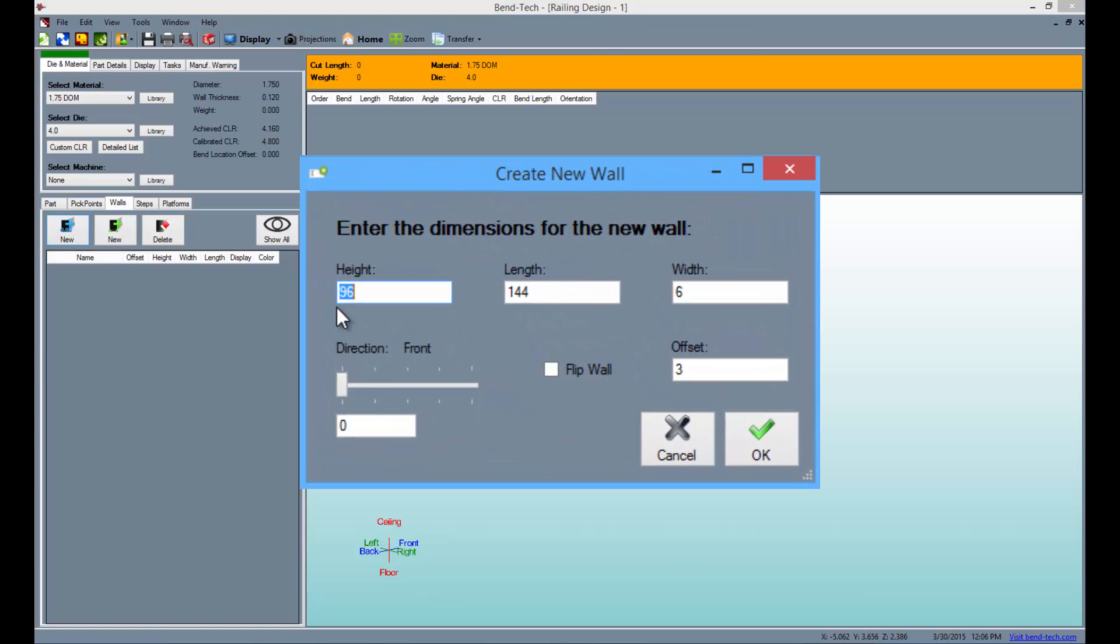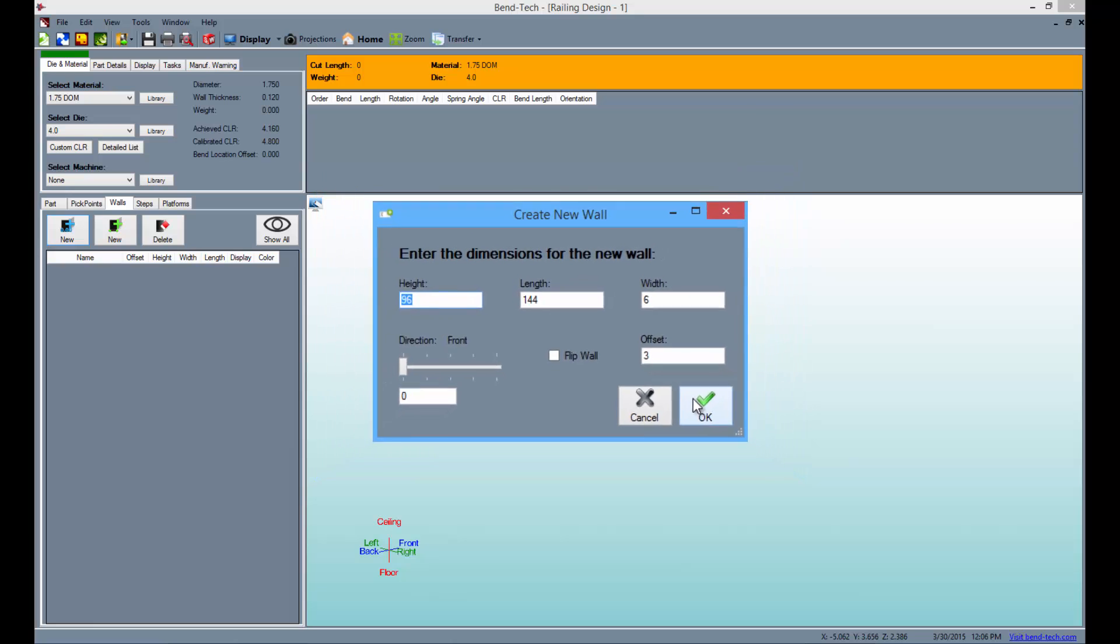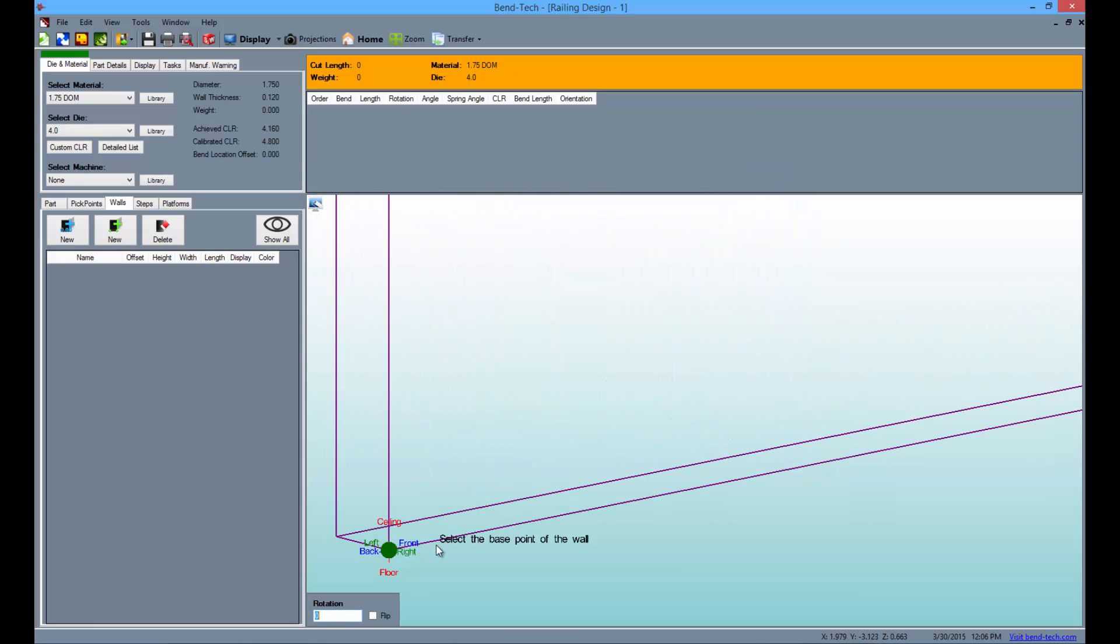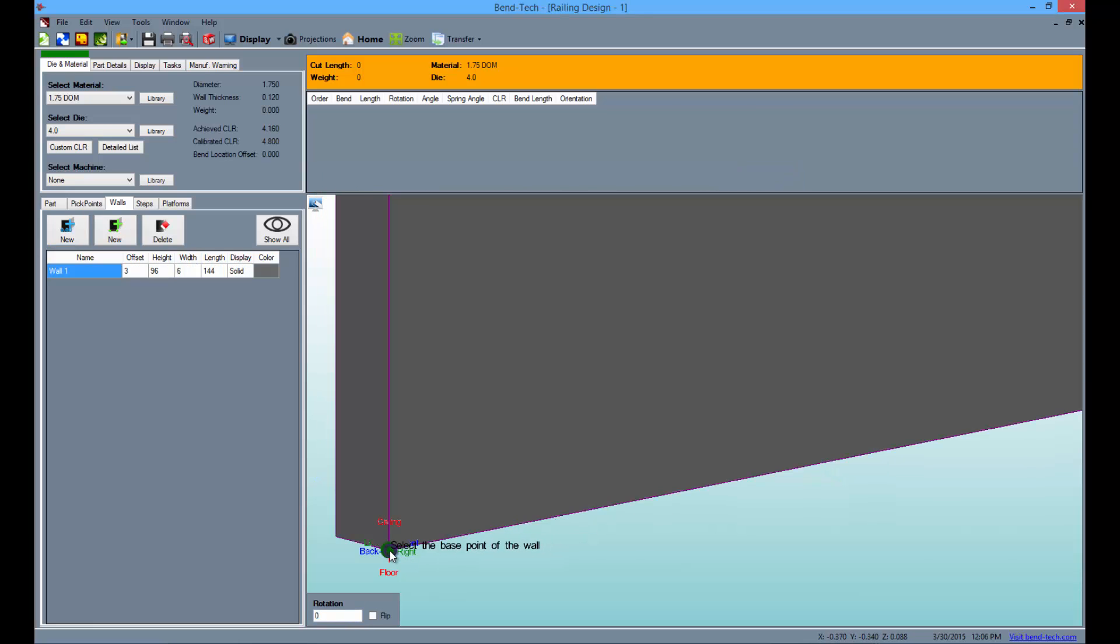Here you can type in the height, length, and width, change the rotation of the wall, flip the wall so the cursor is anchored to the other side, or enter an offset amount for the railing that will be attached to the wall. For our purposes, we'll create the first wall with its default values, so click OK and set the wall to the TriStar.